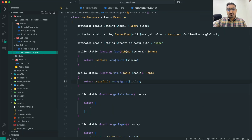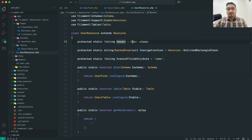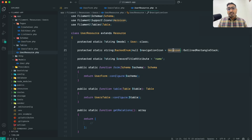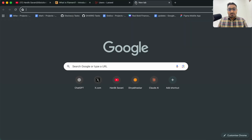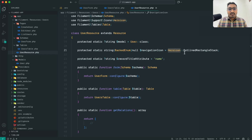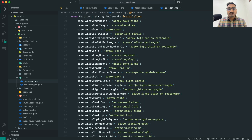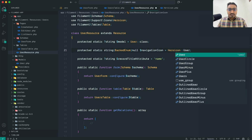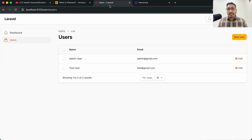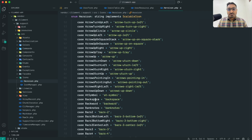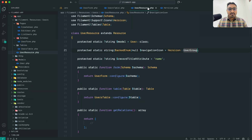Now let me go to the `UserResource` file. You can see the protected `$model` is set to User. If you want to change the navigation icon, Filament uses Heroic Icons. Let me open the Heroic Icons site — you can see a list of all available icons. I can choose any one; I'll look for `user-group` and set it. Save and go back to the panel, hit refresh, and you can see the user-group icon. You can also try other icons — for example, `battery-0`.